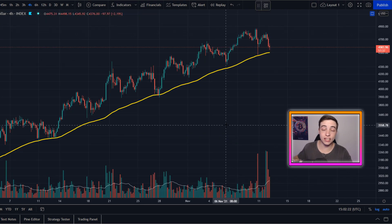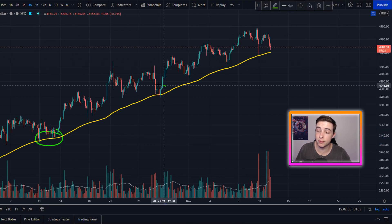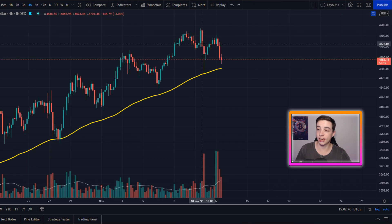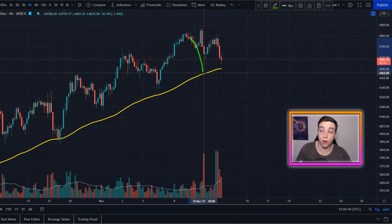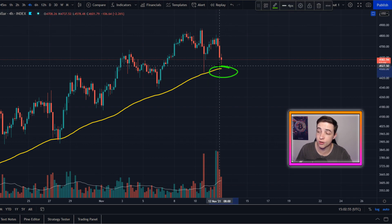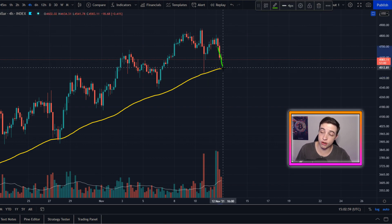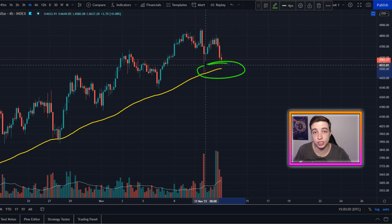Also on the four-hour Ethereum chart, I'm watching the 95 exponential moving average, which has provided pretty much perfect support along this uptrend — even during the recent flash crash to the downside, we found perfect support at this exact level. Right now the 95 EMA on the four-hour chart is coming in at pretty much exactly $4,500 per Ethereum, making it a major level of support to watch in the immediate short term.